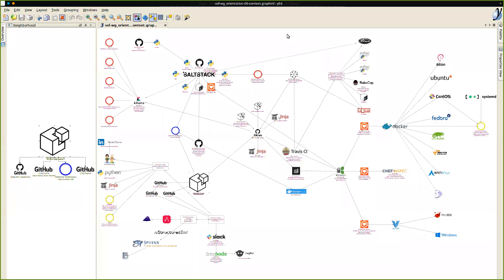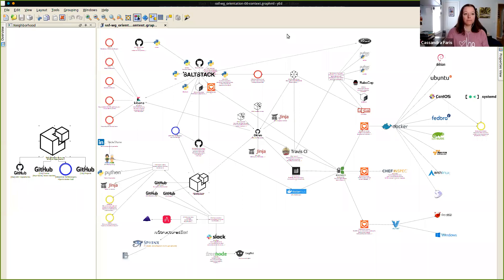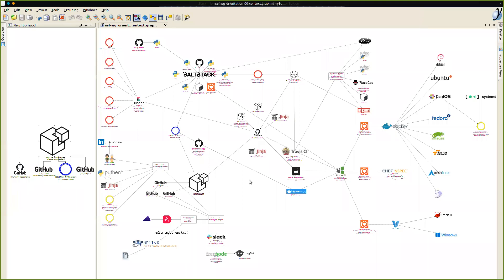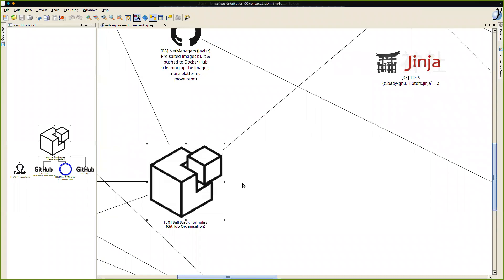Shall I just begin then? This is a diagram of what has happened over the last year and a half to two years. Some of it was already in place beforehand, but we'll work through the diagram from sort of step zero. Starting with the GitHub organization of SaltStack formulas, I'd like to start with our repositories.